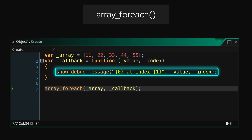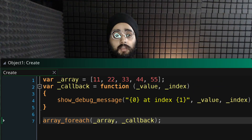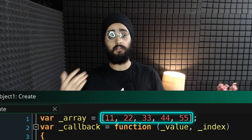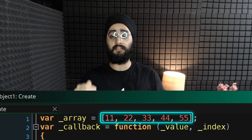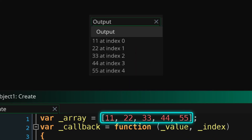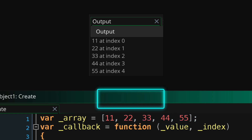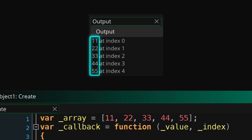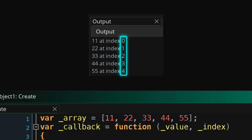In this example, I'm just printing both of them to the output log. So if I have an array like this, I'm going to see this in the output log with the values of the array and their indices.